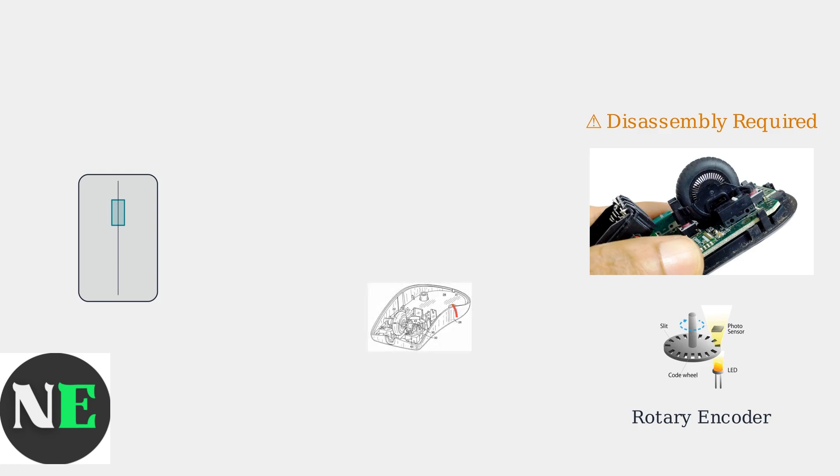The most common internal issue is dirty or misaligned copper brushes in the encoder. These brushes must make proper contact to register scroll movements accurately.